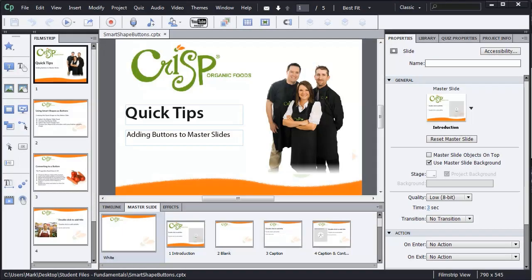OK, so I have Captivate 6 open. And I've already put together a couple of slides in a presentation. And each slide is using a different theme slide from the master panel.